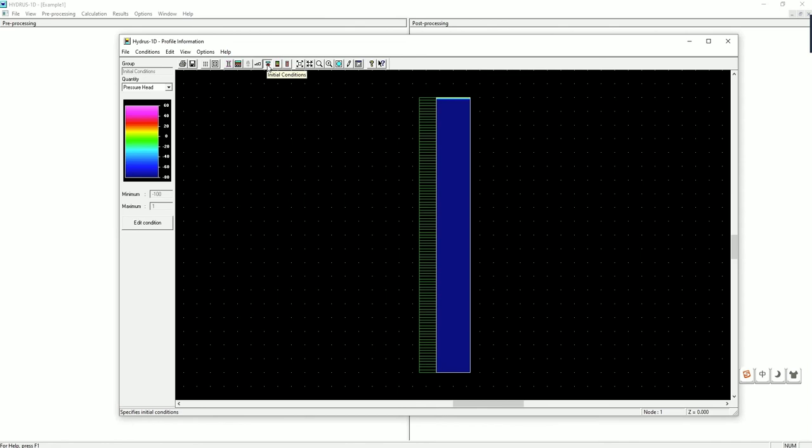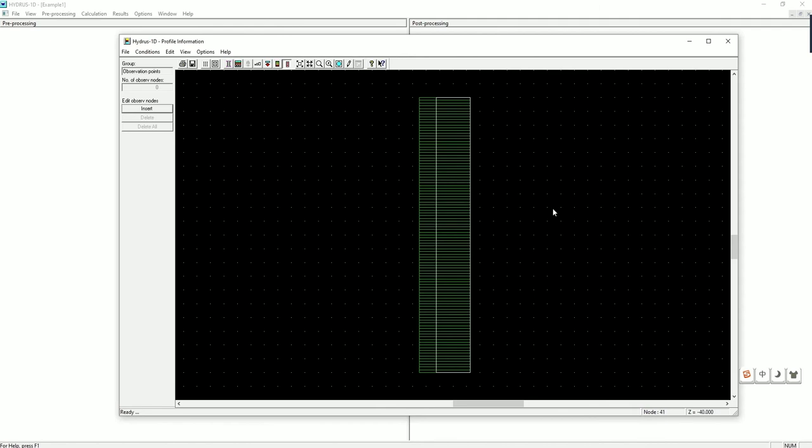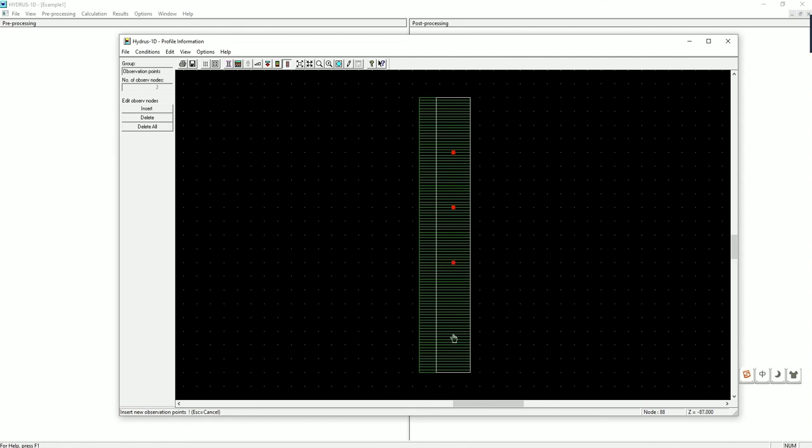For the observation point, you can click on here or click on conditions observation points. The right button shows the depth as you are moving around. Click on insert. Let's add an observation point at 20, 40, 60, 80, and 100. Right click and you will be able to exit and then click on insert or delete.